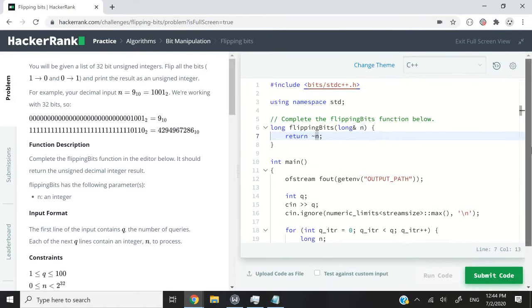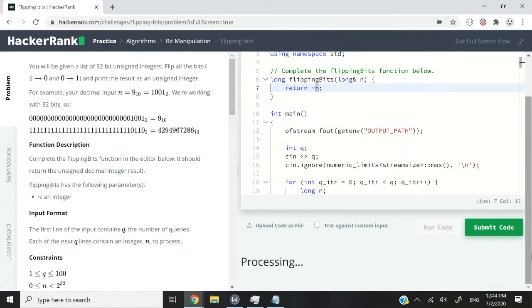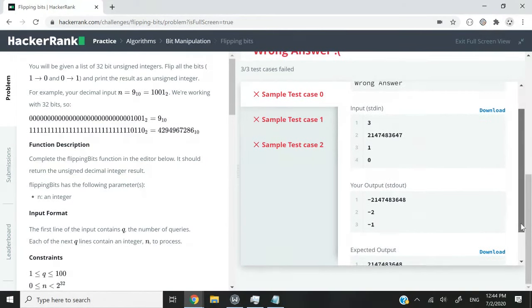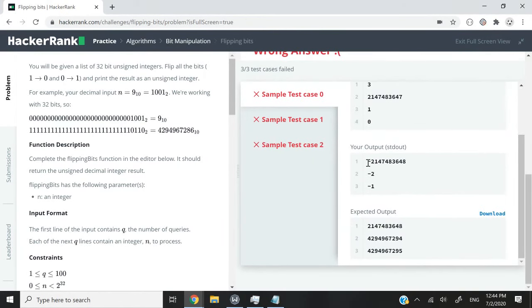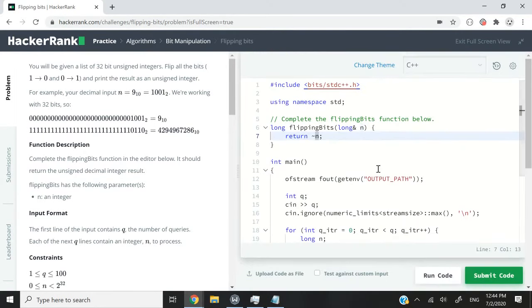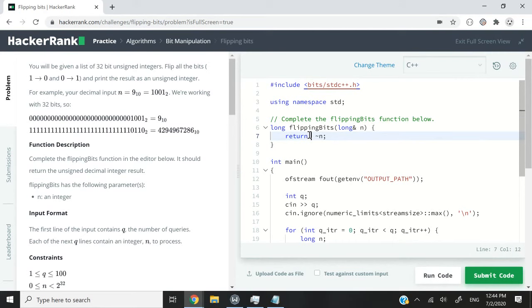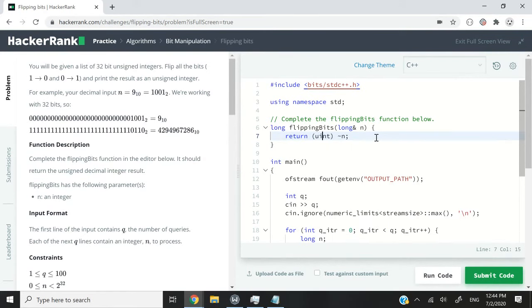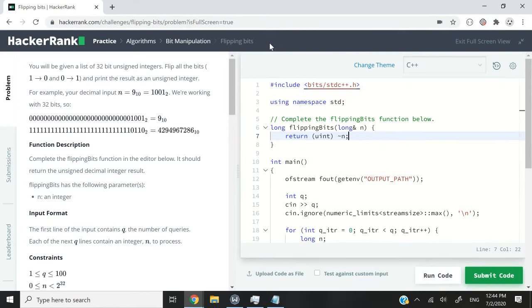So let's check if that is true. And you can see in my expected output, I get negative 2 billion something, negative 2 and negative 1. What I need to do here is cast this to an unsigned integer like this, meaning unsigned integer.